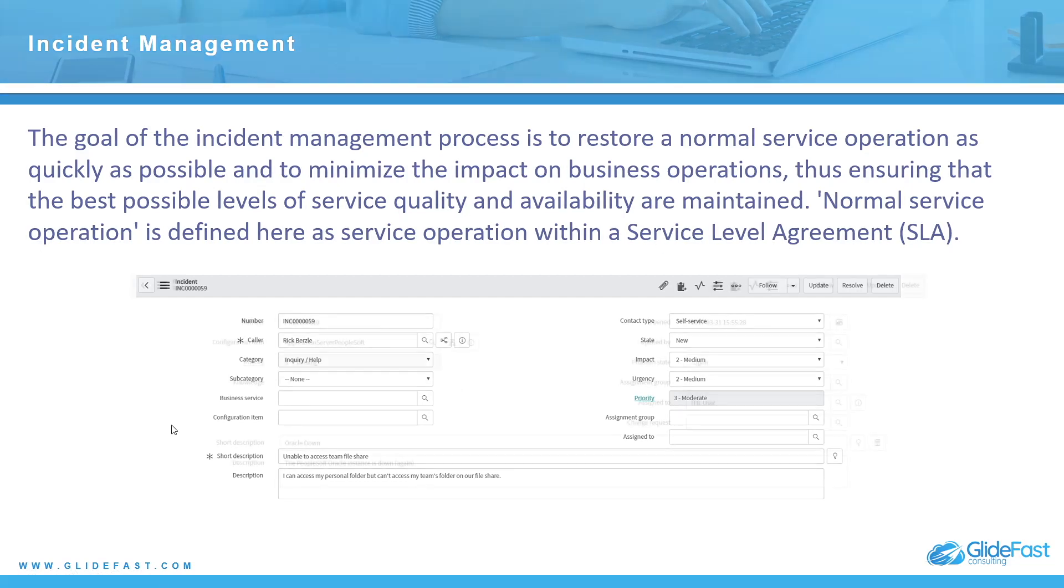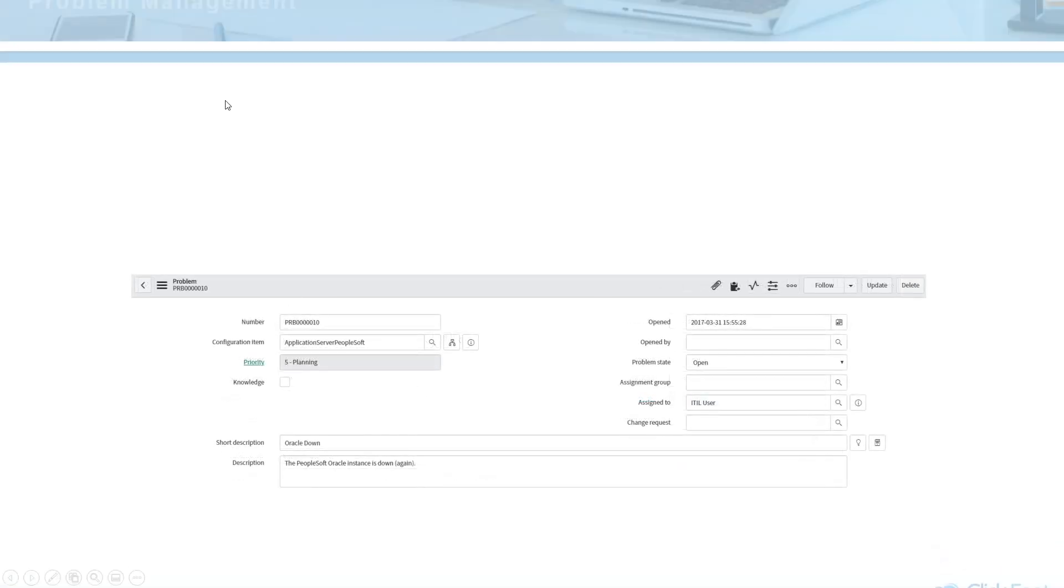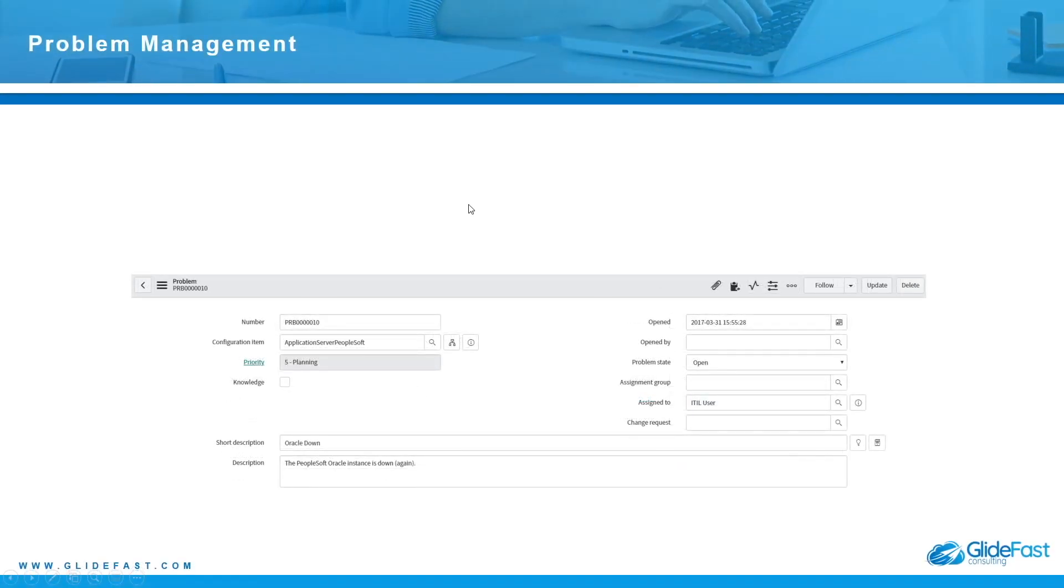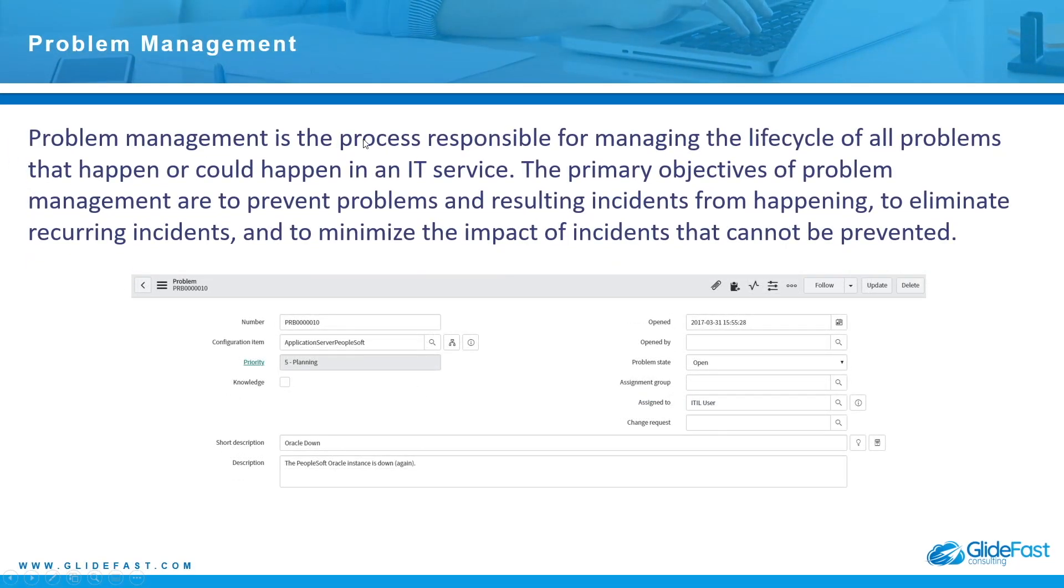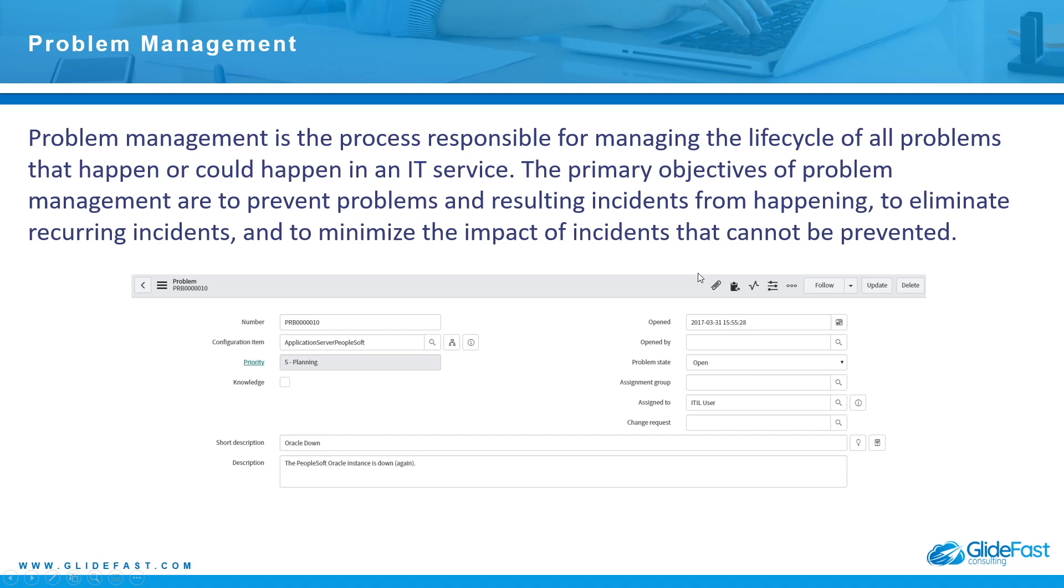The next process is problem management. Problem management is the process responsible for managing the lifecycle of all problems that happen or could happen in an IT service. The primary objectives of problem management are to prevent problems and resulting incidents from happening, to eliminate reoccurring incidents, and to minimize the impact of incidents that cannot be prevented.